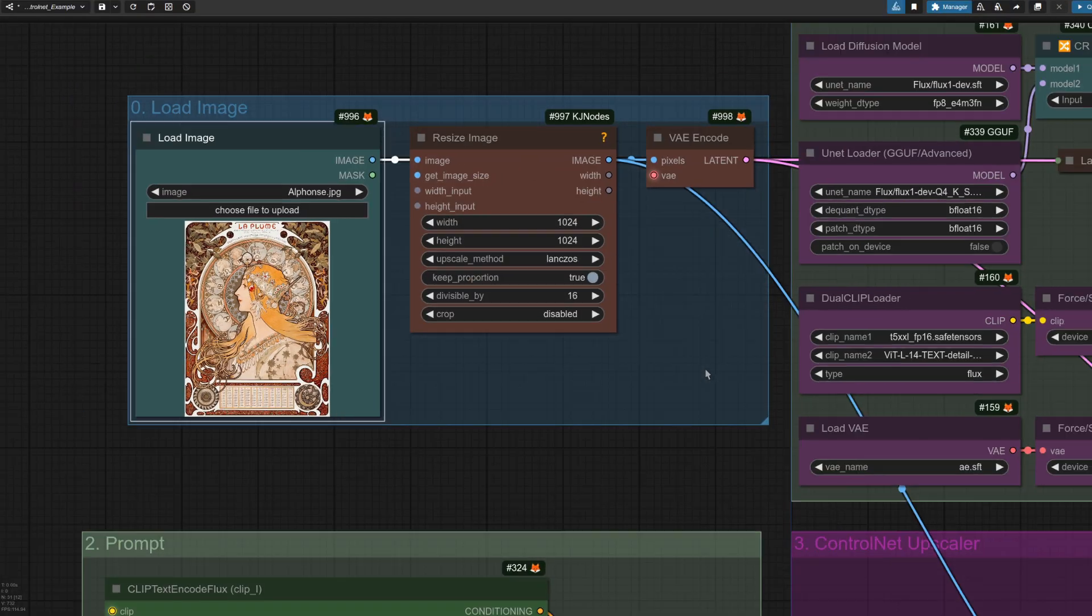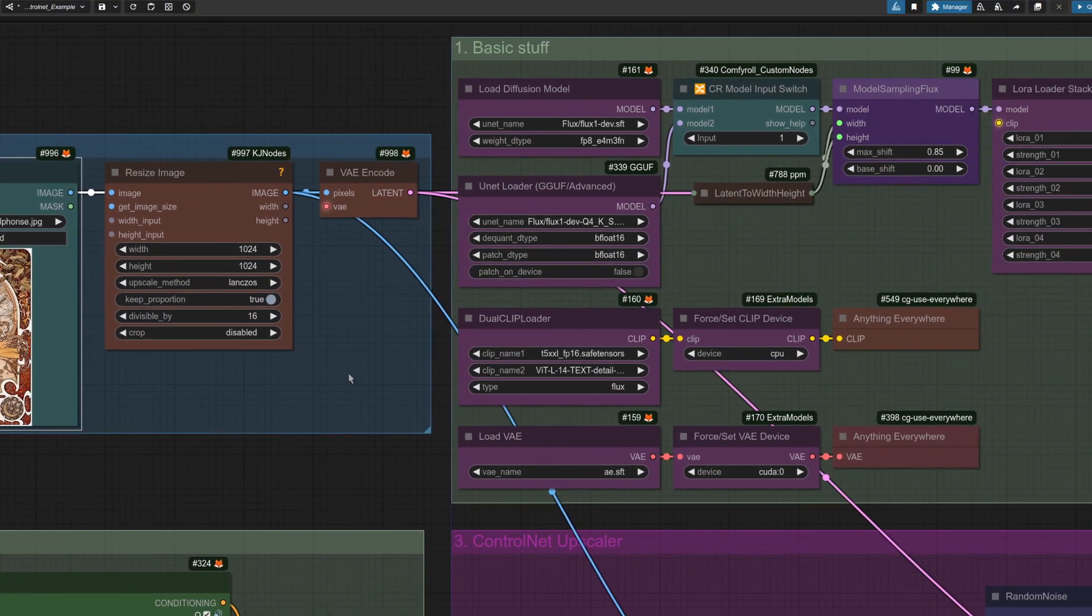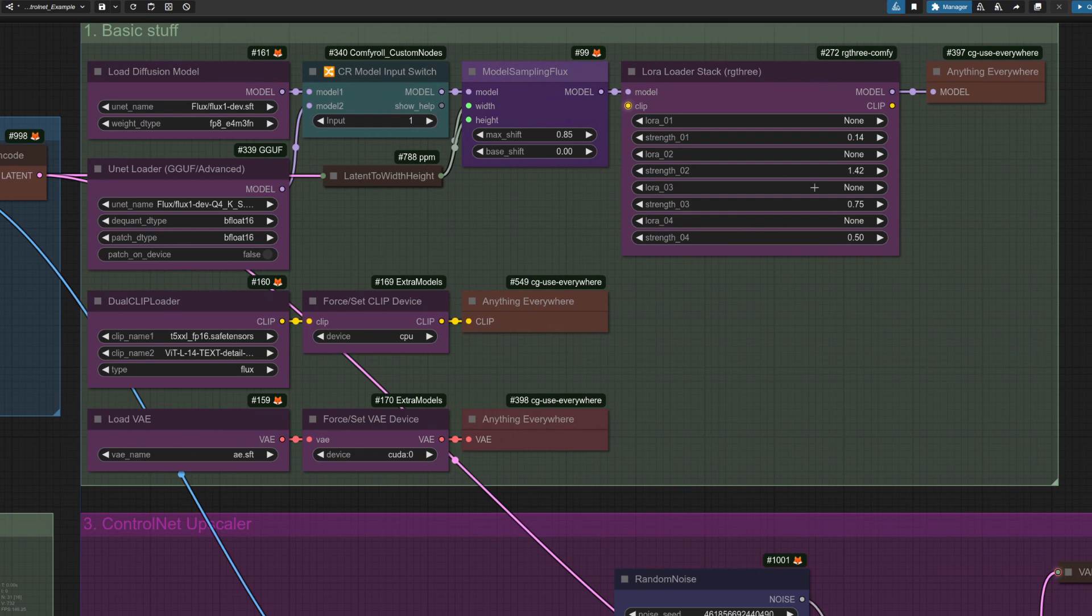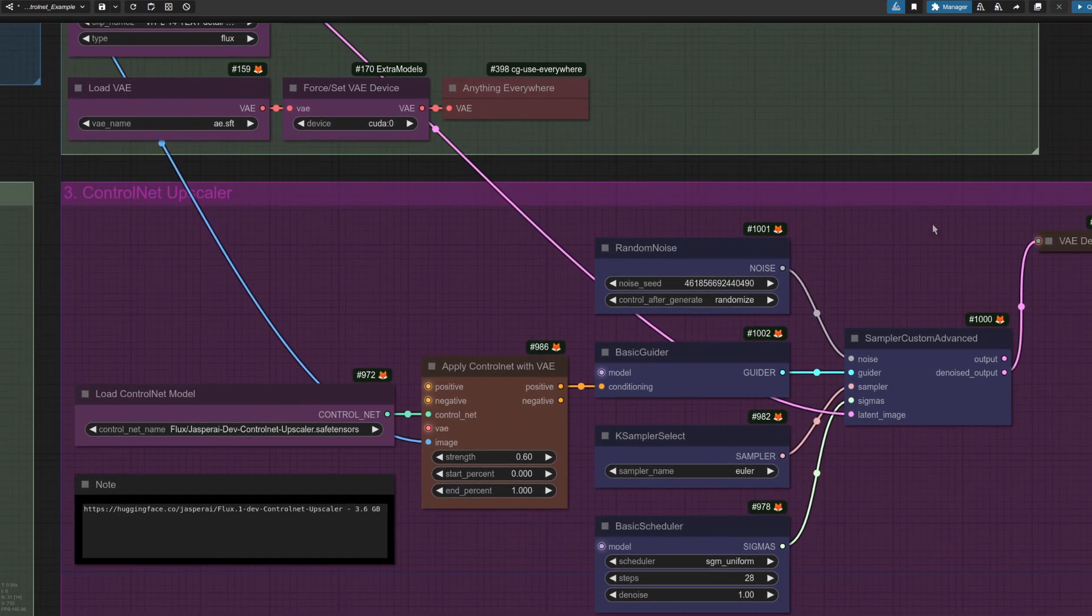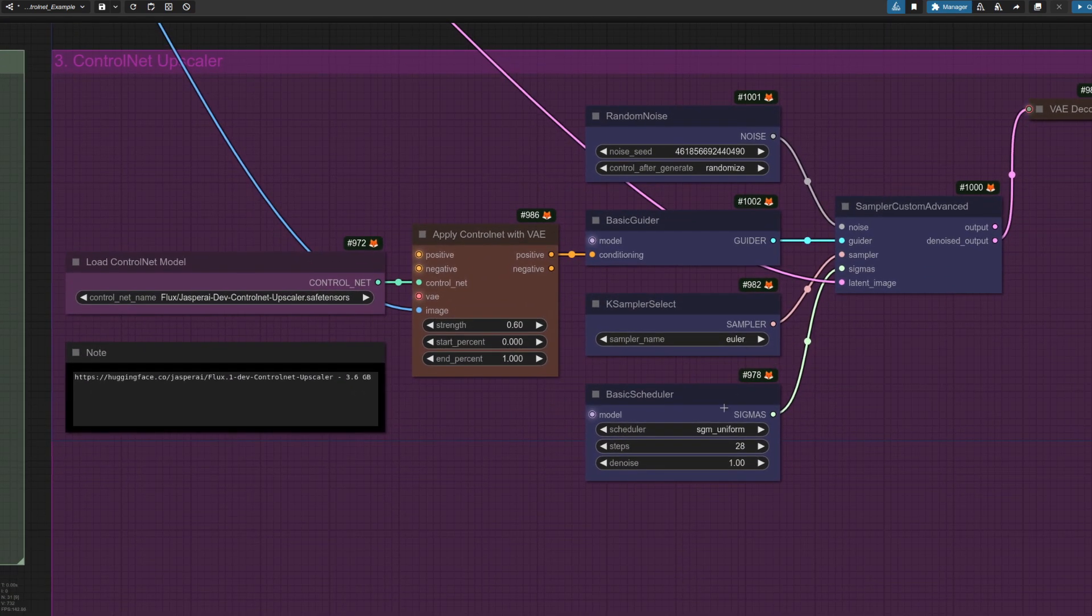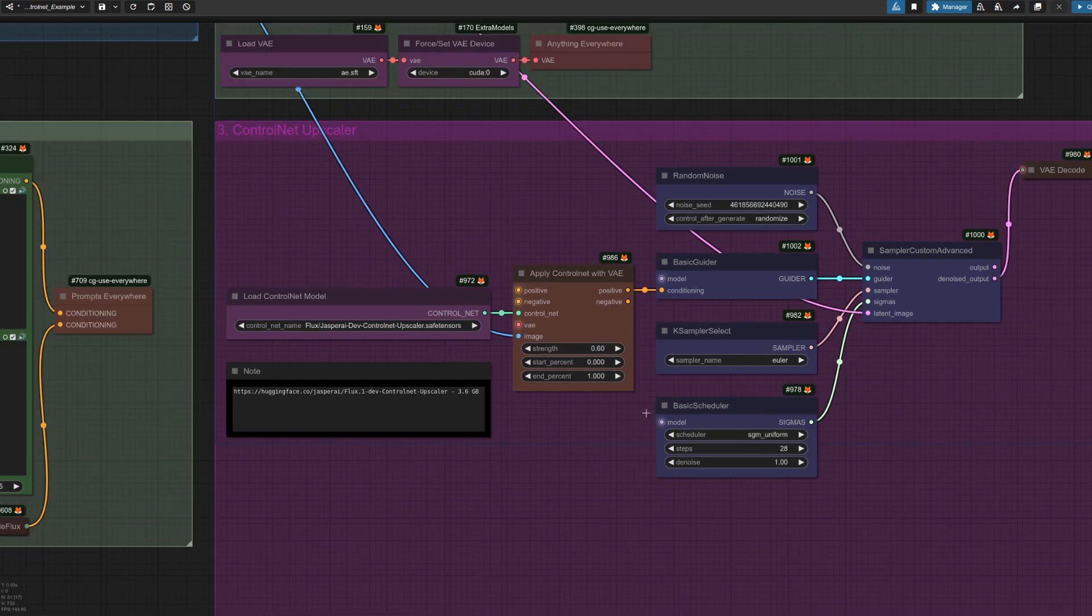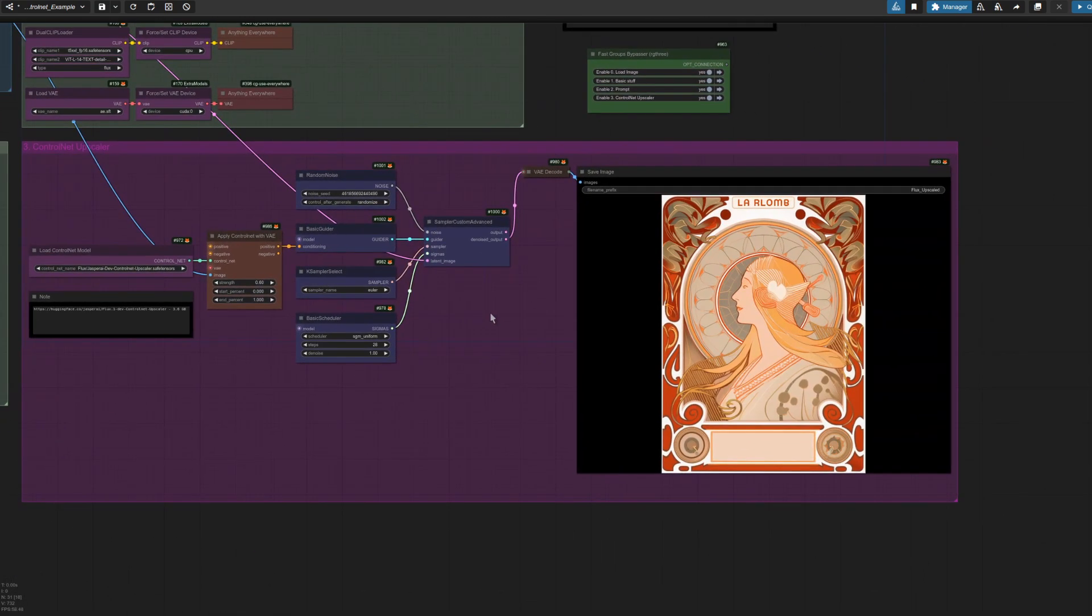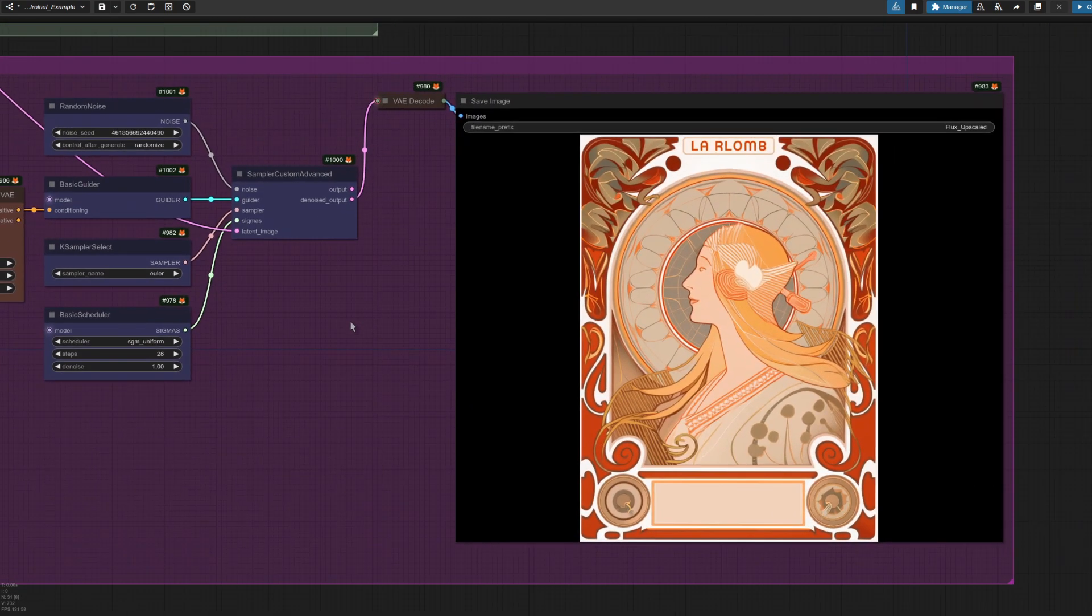Now what I'm doing with this, I'm upscaling it a little bit there to 1024. These are all standard. I'm not even using the HyperLORA this time. Down here, Euler, SGM uniform, 28 steps, strength there on 0.6.